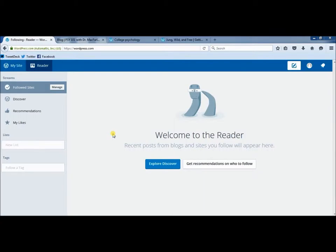If you look at the reader screen here, WordPress will give you some suggestions about who you might want to follow or let you explore around, but we want to make sure we're following our specific classmates.